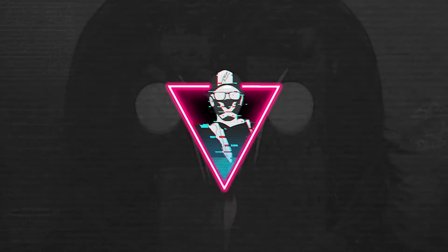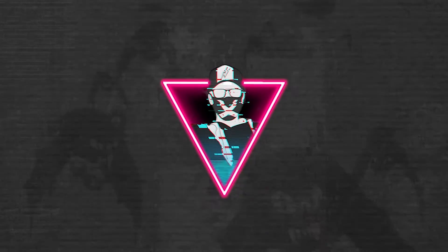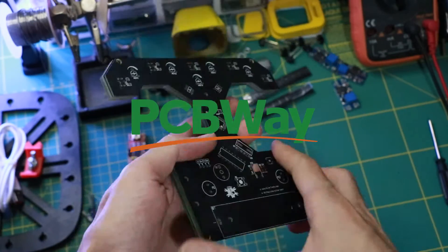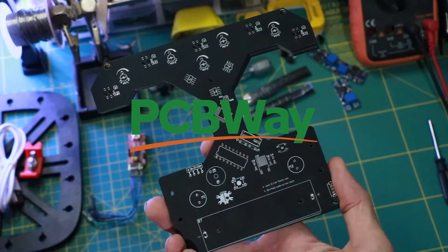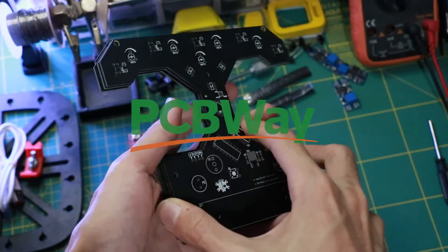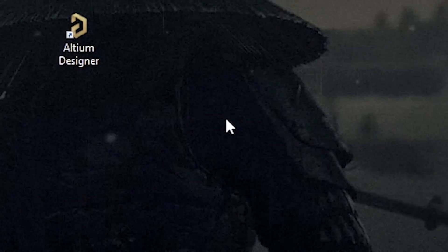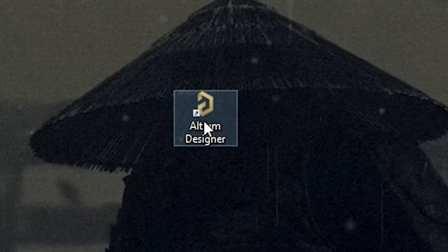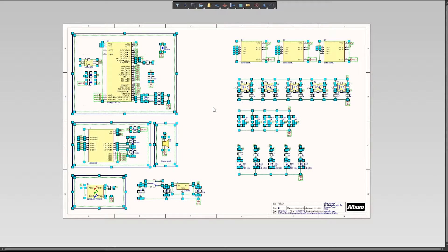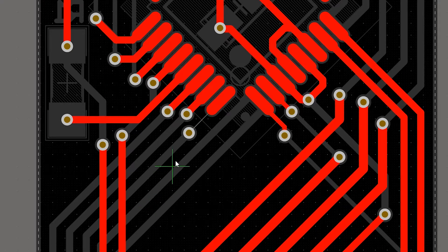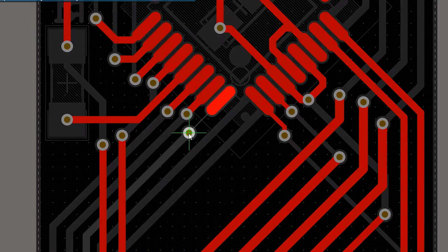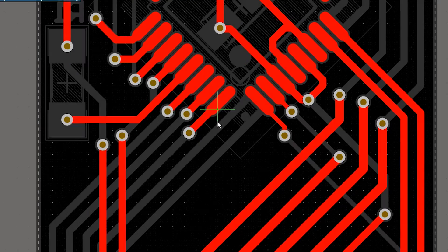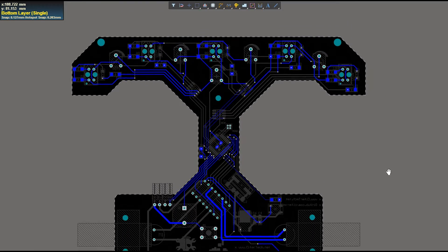Special thanks to PCBWay for sponsoring this project, more about them later in the video. A slight mouse movement and a double click on my favorite software Altium Designer and we begin the process of building a PCB based robot. First we draw a schematic of our design and the connection between all the components. Then I did the routing for the first and second PCB layer, and many hours later we have our PCB ready to be printed.